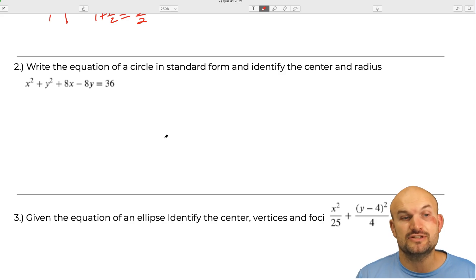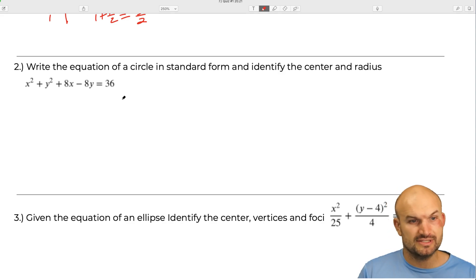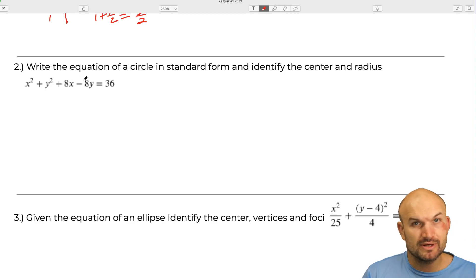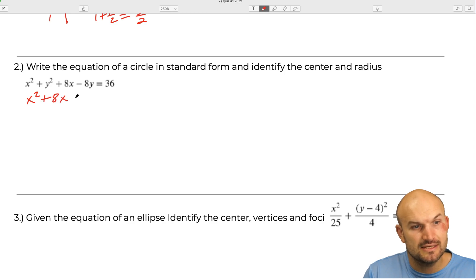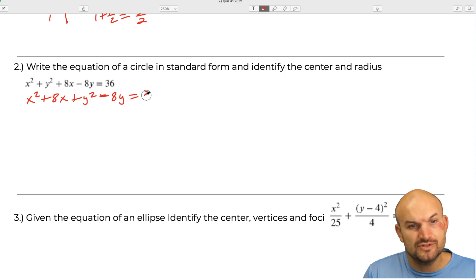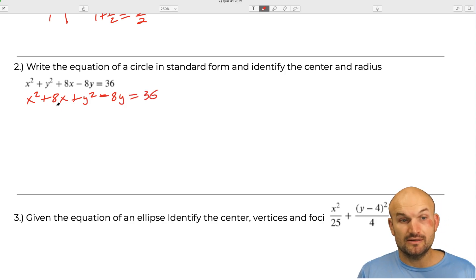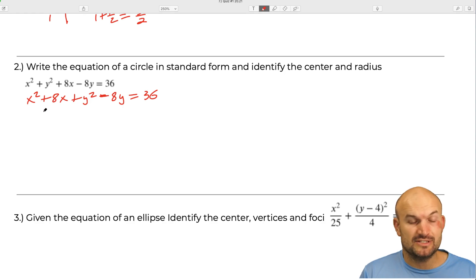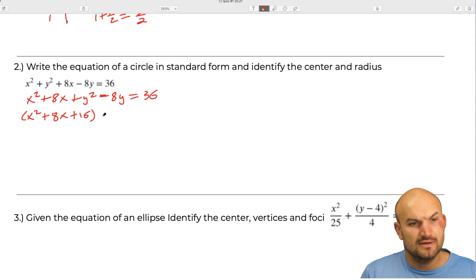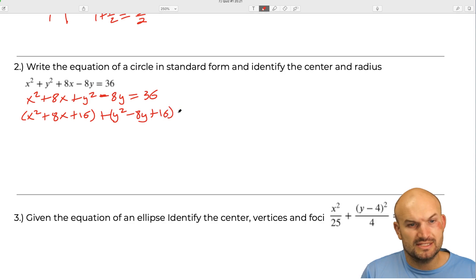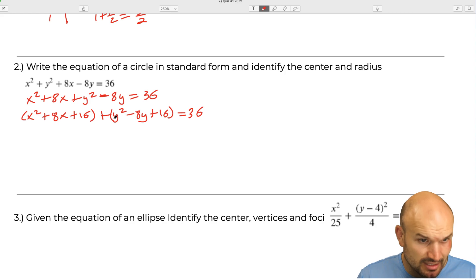The next equation says write the equation of the circle in standard form and identify the center and radius. We have x squared plus 8x plus y squared minus 8y equals 36. We're going to complete the square by taking the middle term b divided by 2 and squaring it. So we get x squared plus 8x plus 16 plus y squared minus 8y plus 16.